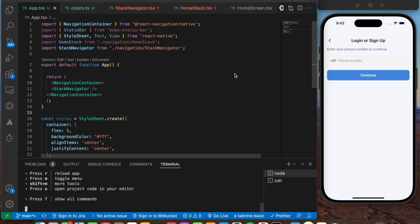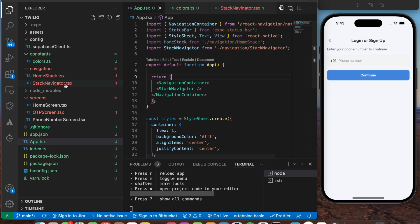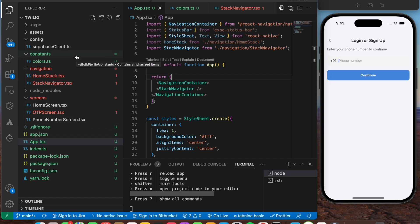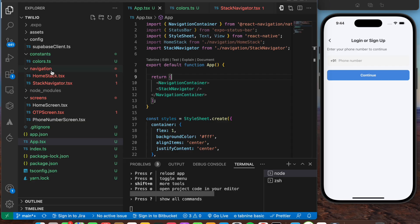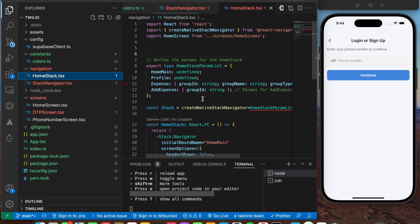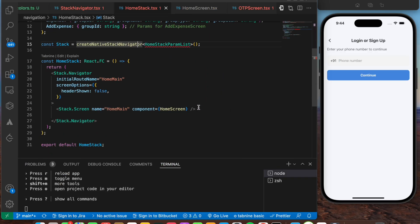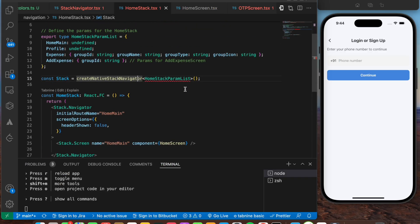Initially, I've created a basic Expo project and set up the navigation part. I've created a screens folder, a constants folder, as well as a config folder where we have the Supabase client.ts. We have some colors that we're going to use. Inside the navigation folder, we have a home stack as well as a stack navigator. Within the home stack, we have the home screen where basically just an empty text is present.